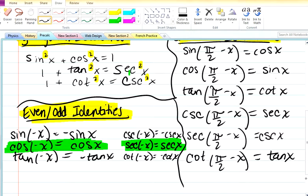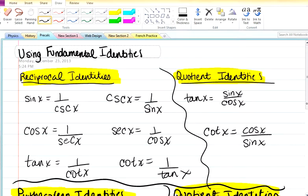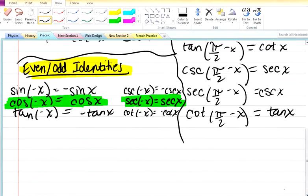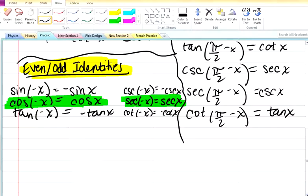And there you have your trig identities, and a way to memorize them. I hope it helps.